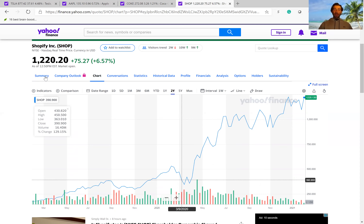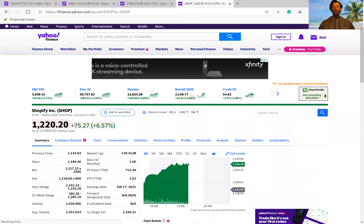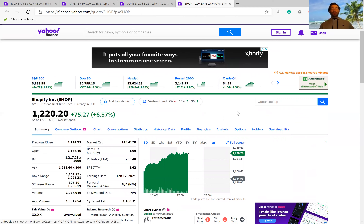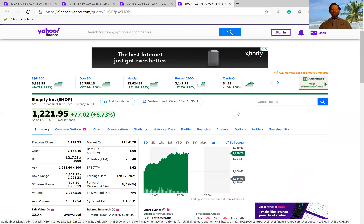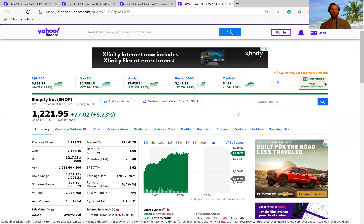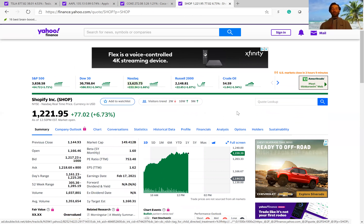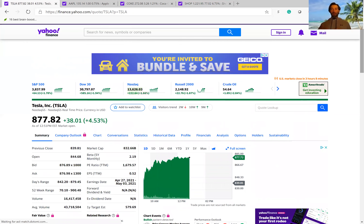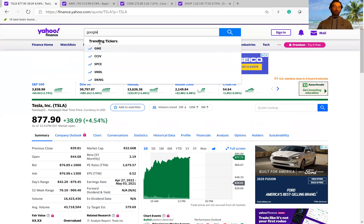Even though companies have high PE ratios, it doesn't mean they're necessarily overvalued. It's more important to compare the PE ratio — instead of using it as a general market thing — compare a company's PE ratio to where it traded at in the past, like with Shopify. Or compare it to other companies that are similar to it. If you were going to compare Apple to something, you might compare Apple to Google.